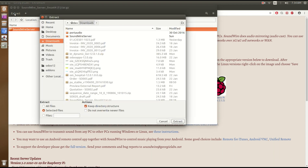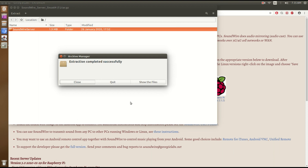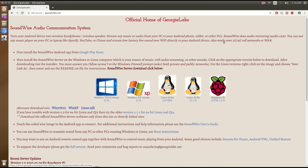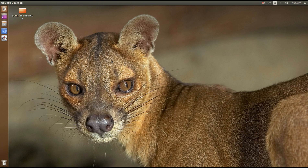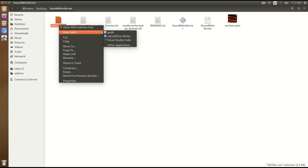I will extract it to my desktop. Now we have extracted the downloaded file on the desktop and opened the folder. Here you can see a text file called install.txt, and this file contains all the instructions to install the software and all the dependencies required to run this software properly.